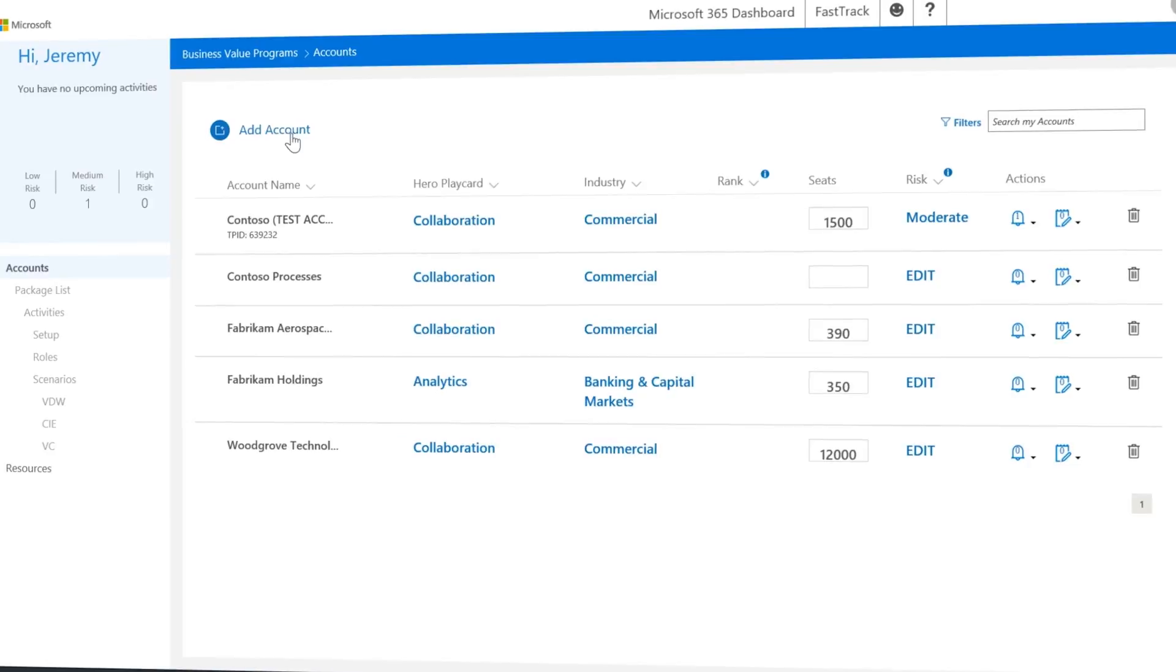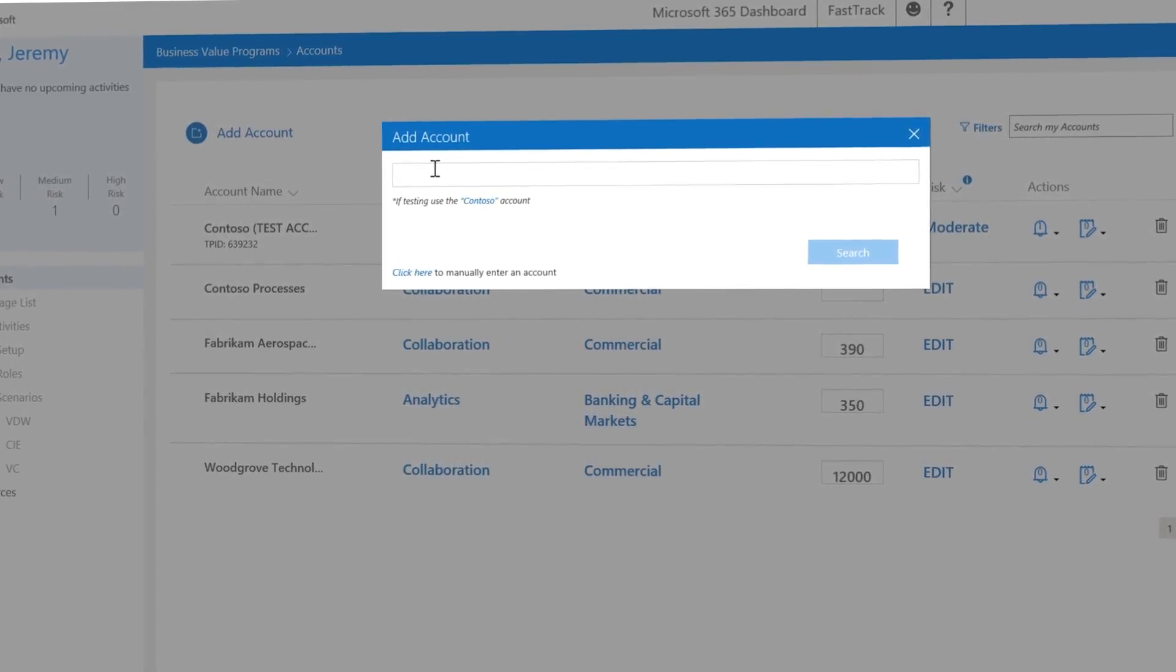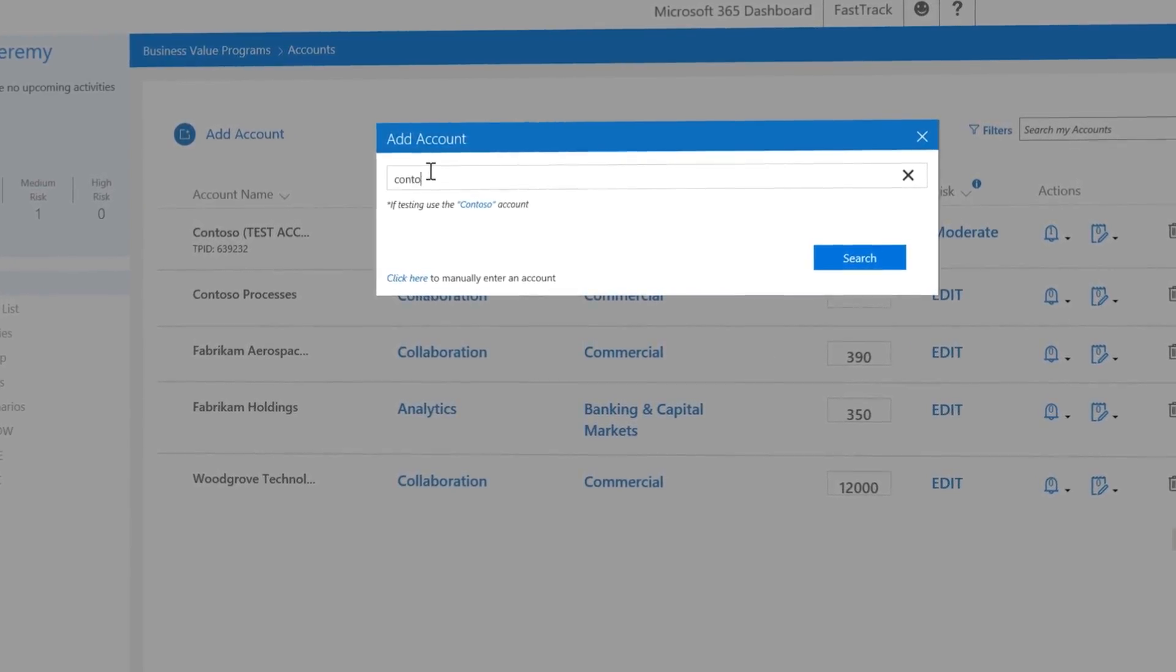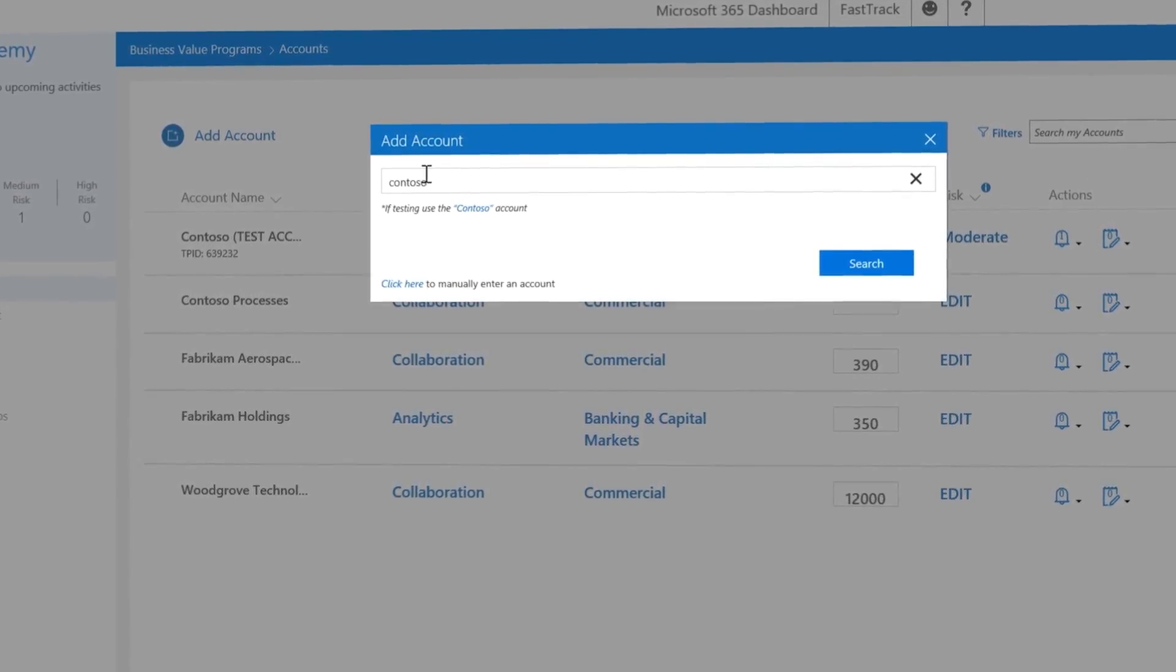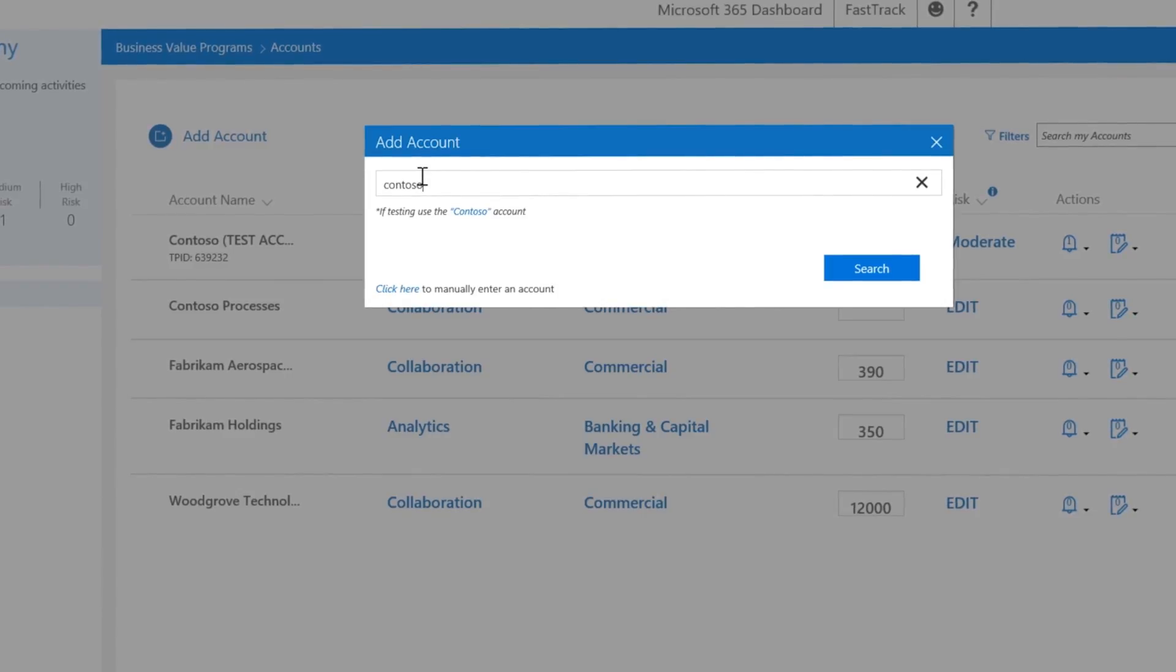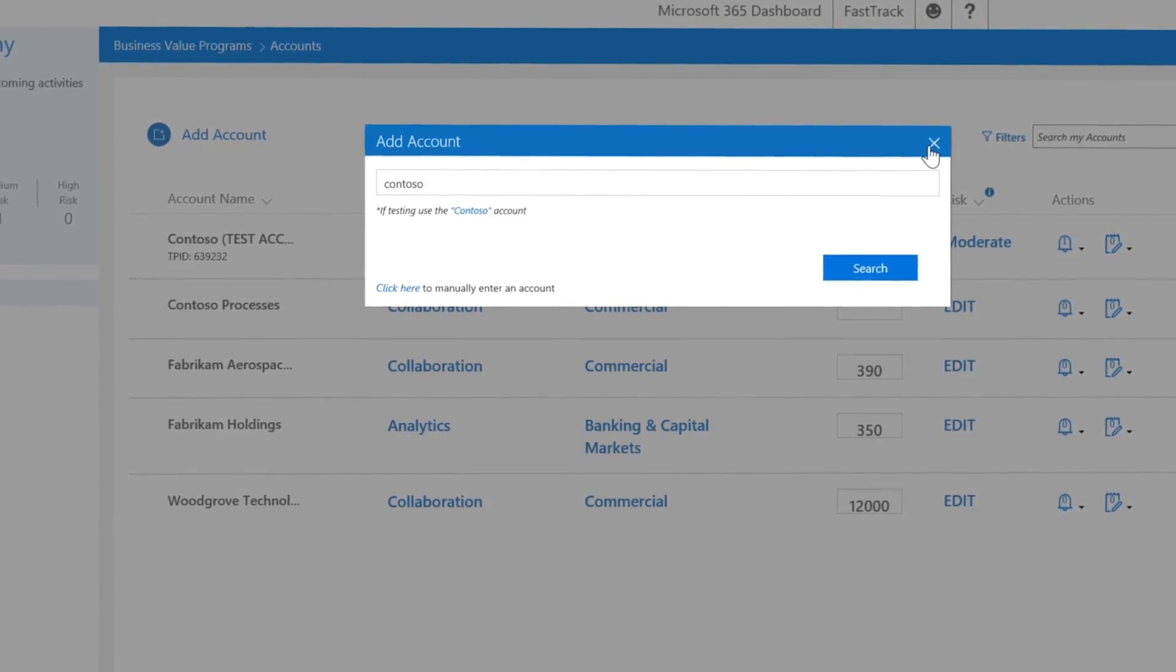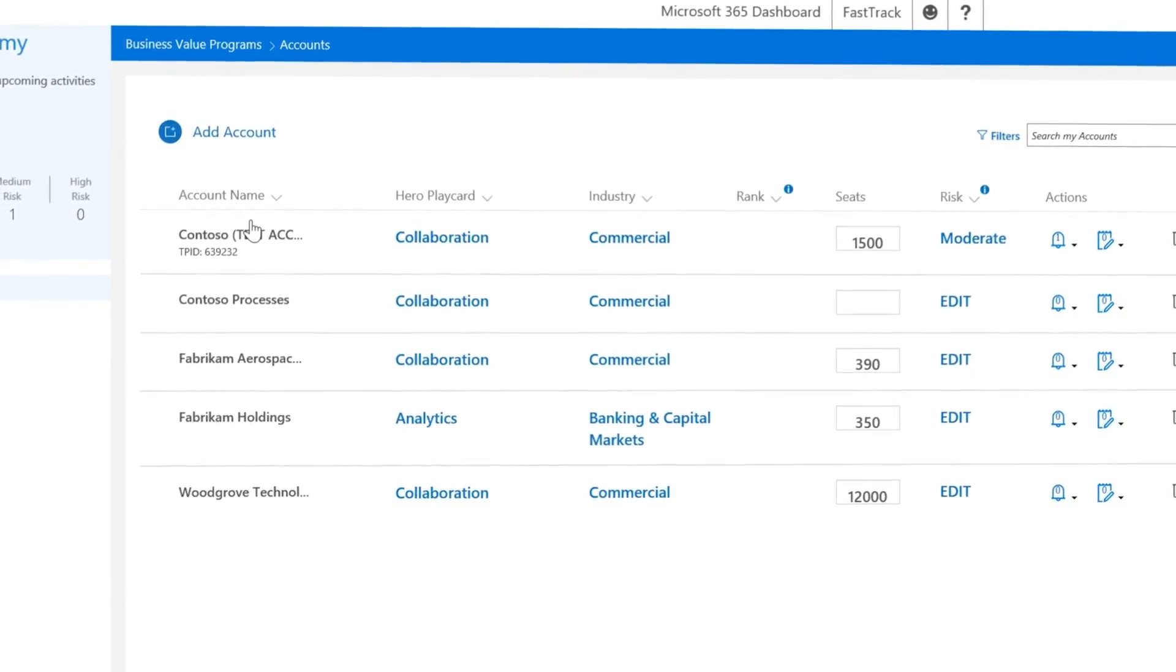To get started, the first thing you need to do is add your customer account and create a package, or you can return to an existing package.